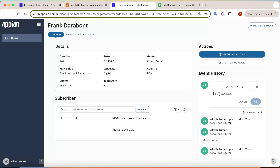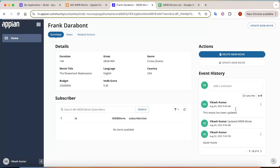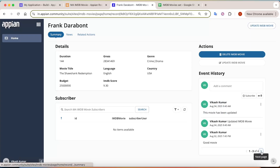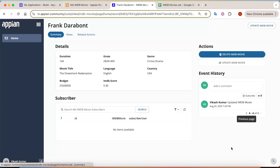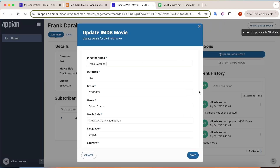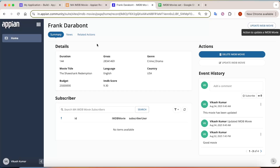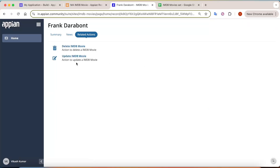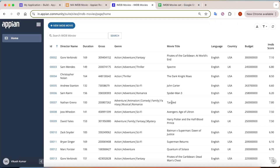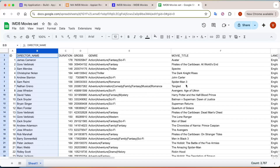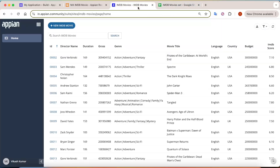You can see that Vikas Kumar updated the IMDB movie. Here you can add a comment like 'this movie has been updated' and click on post — this comment gets posted here as well. You can see 'this movie has been updated' is showing, and this is completely modular. Pagination is also present here to show more events, and from here you can update the movie as well. In related actions, you can also access these actions from there.